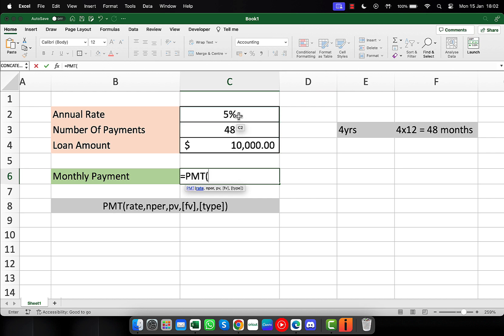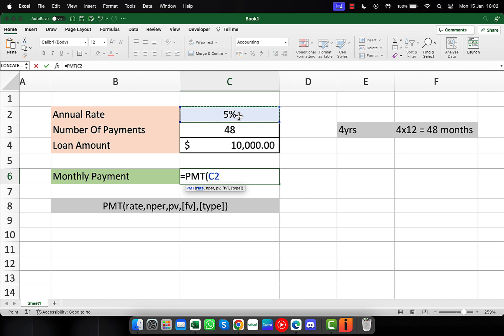Now, I'm going to click on the cell where I entered the rate. I'll click here where it says 5%, but it's not 5% per month, that's the annual rate. So I'm going to click after that cell reference, type a slash for division. Then I'll type 12 because we're paying that rate over 12 months.